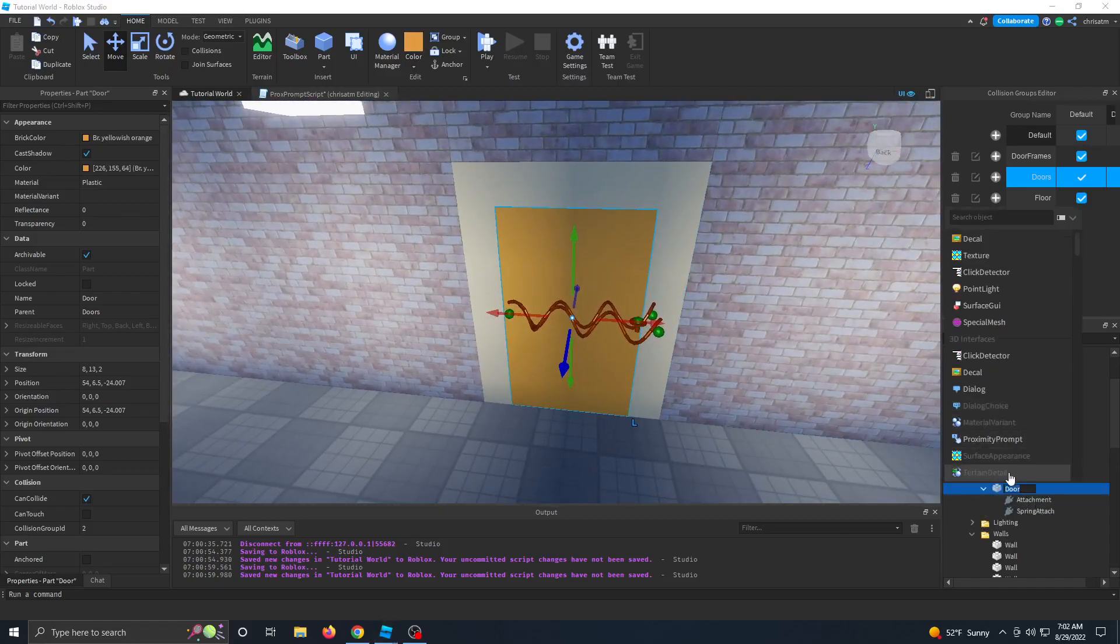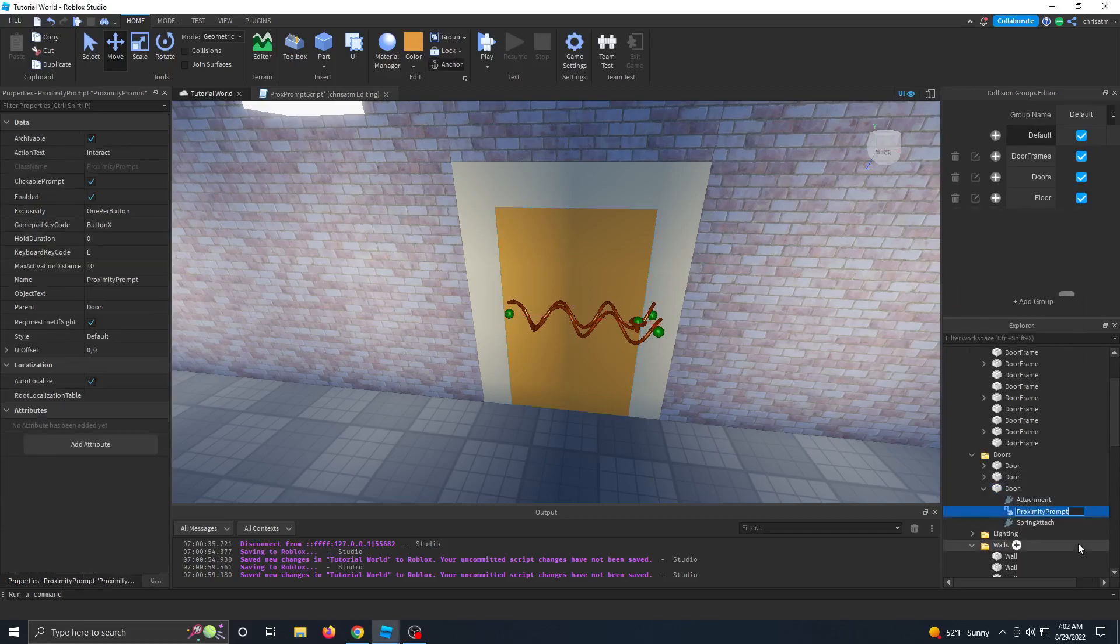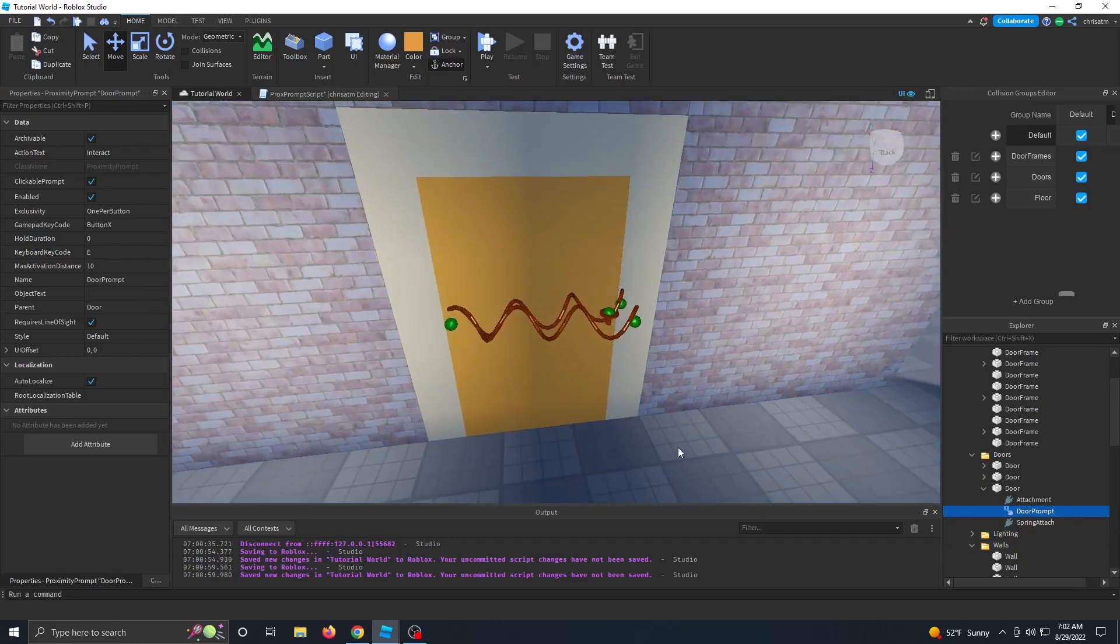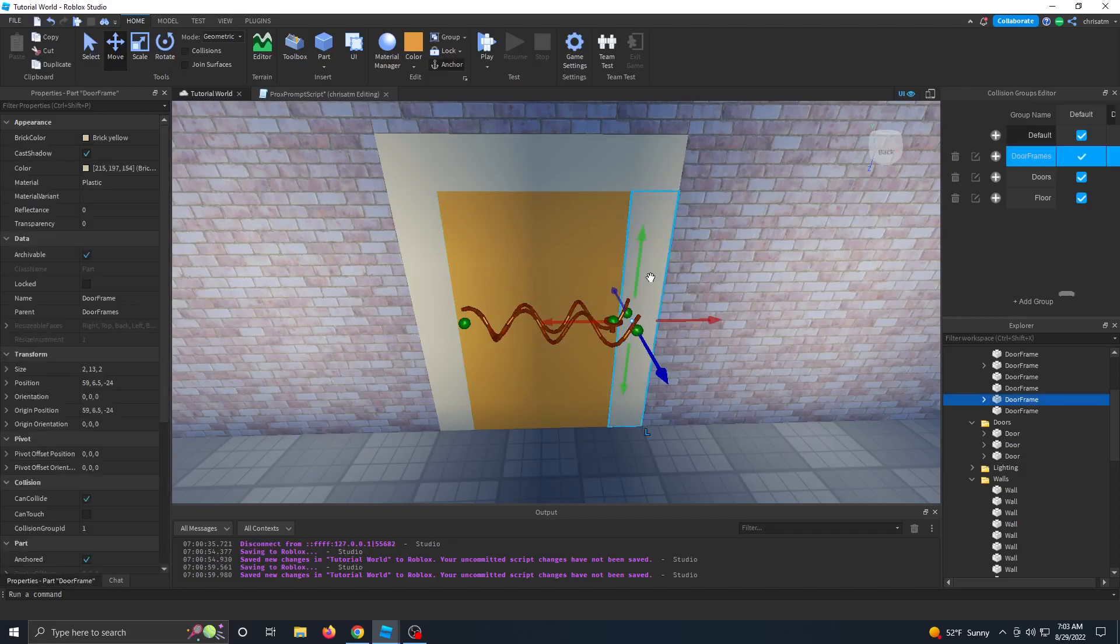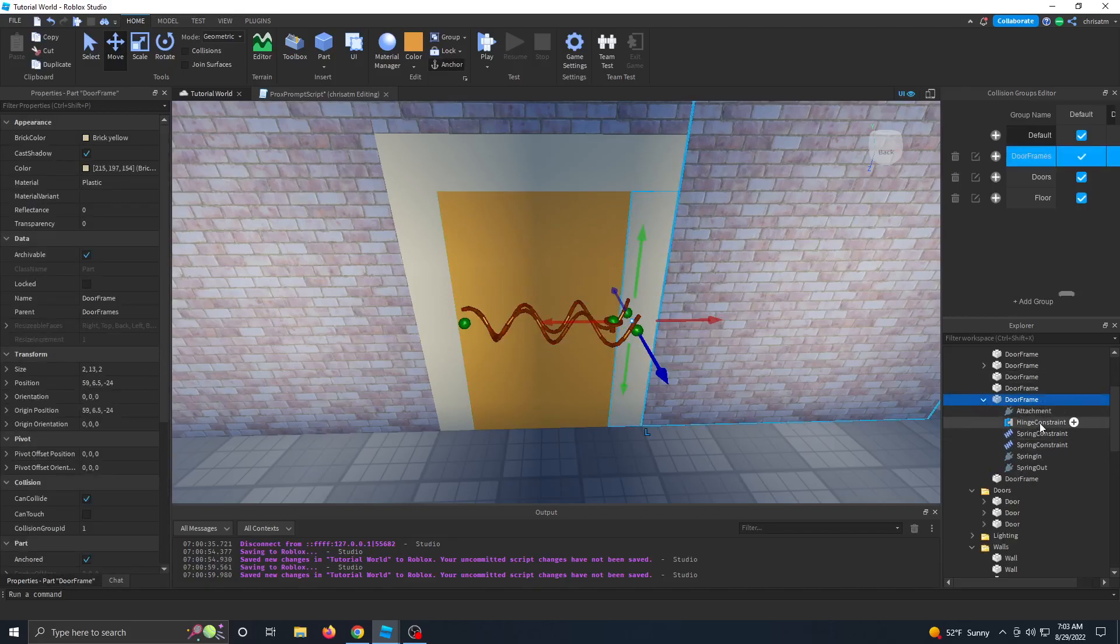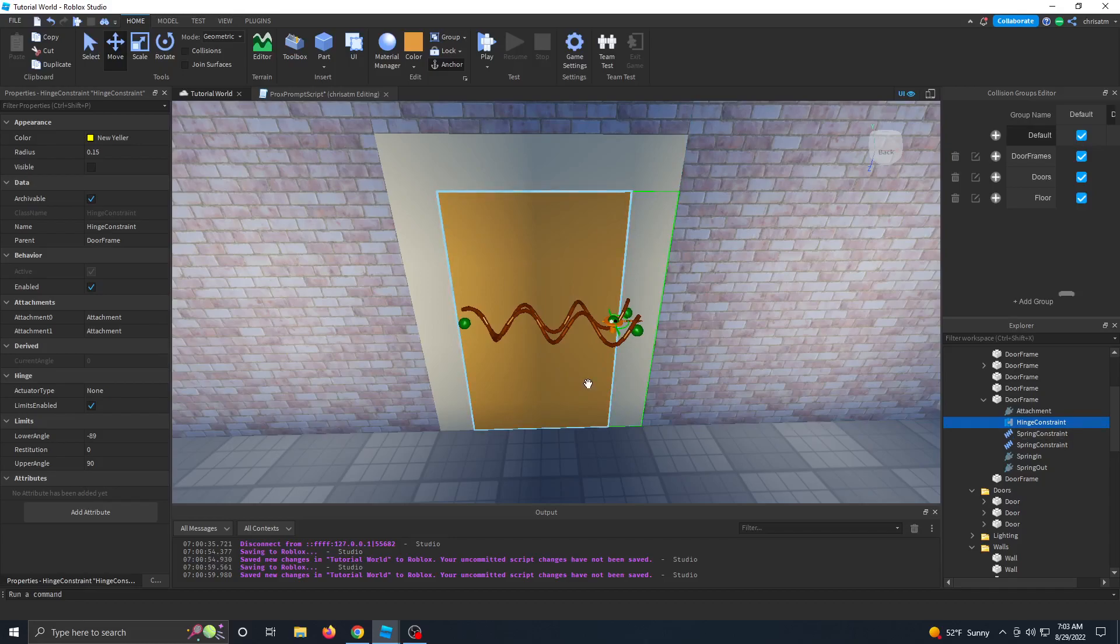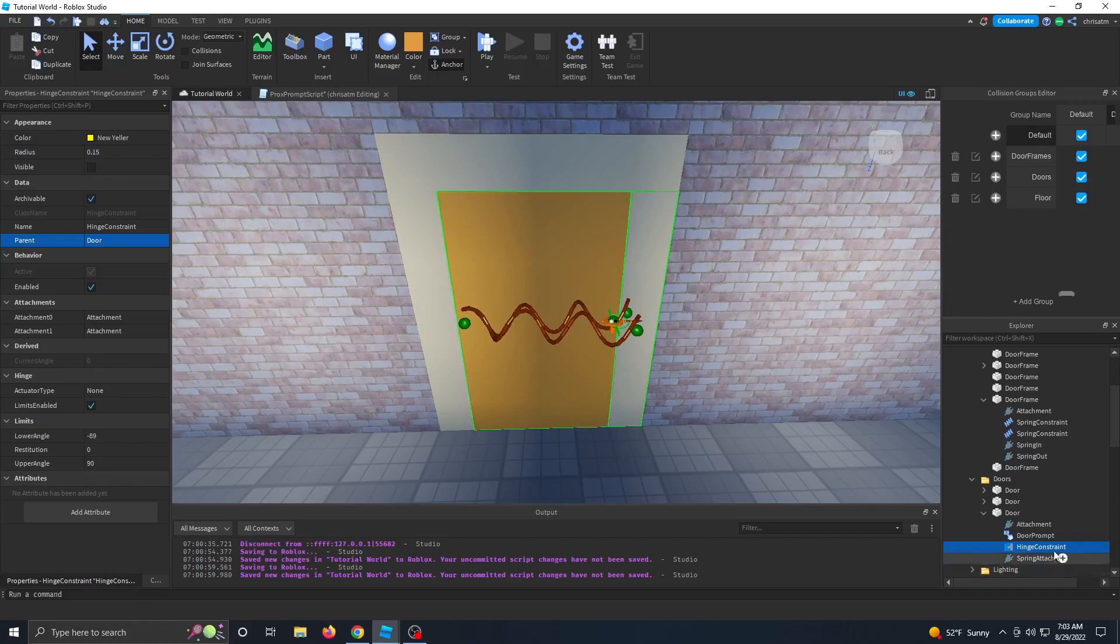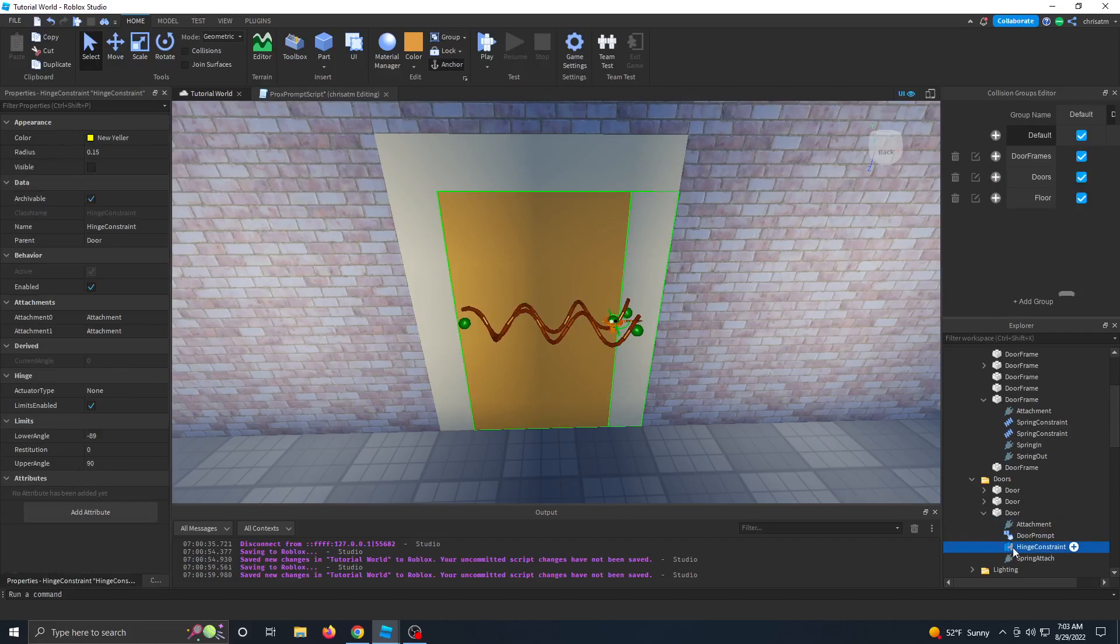And then let's add a proximity prompt to this door. Let's rename that proximity prompt to something like door prompt. And then in our door frame here, we have all of our attachments. And what we want to do is over on our door frame that contains the hinge constraint, we want to take this hinge constraint and make it the new parent, this door. So on our hinge constraint, just go ahead and click this parent here and your cursor will change. And just go ahead and select your door. And now you can see the hinge constraint has moved into and under the door in the Explorer.